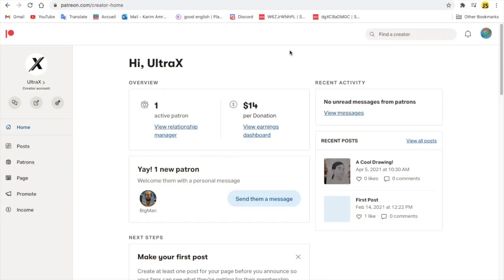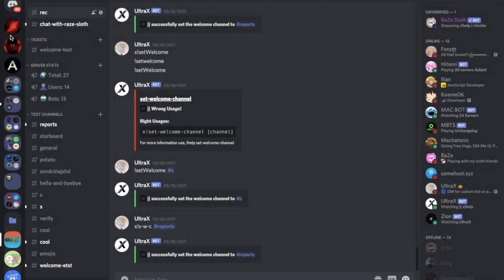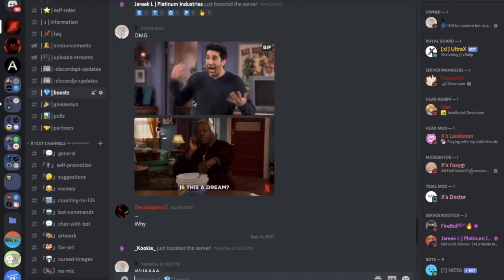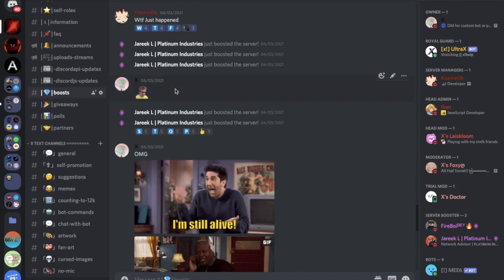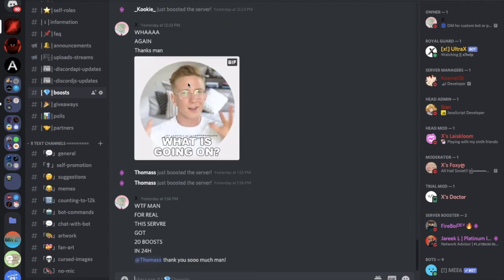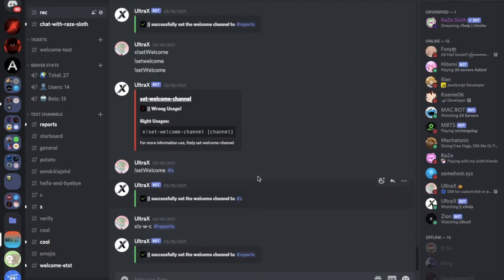Before we start this video, I would really like to thank our Patreon Big Man for donating 40 dollars and for boosting the server about 20 times or something like that. As you can see, he posted a lot of times. Thank you for that, I really appreciate your support.